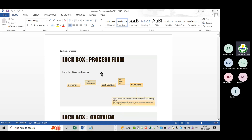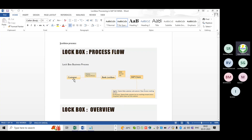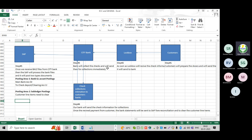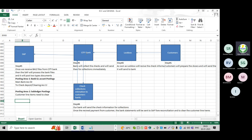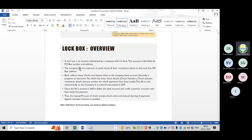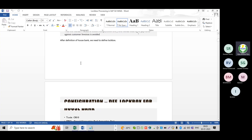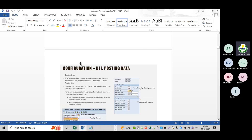Now let us see the lockbox process. The process I have explained is the same — I am just presenting it now. The customer will prepare the check information and payment advice information, then will send it to the bank lockbox file. The bank lockbox will process the payments and send the BAI2 file to SAP. The lockbox bank will collect information from the customers and send the BAI2 file.